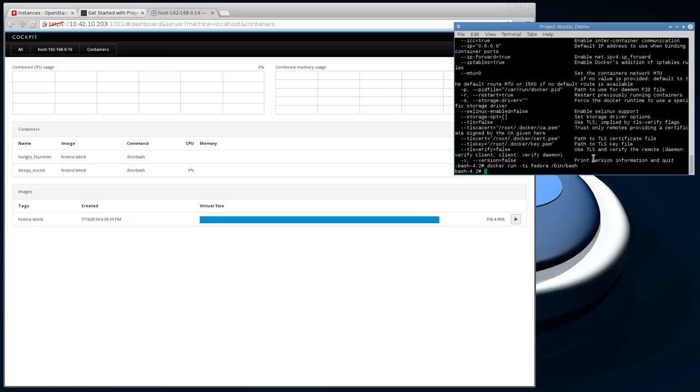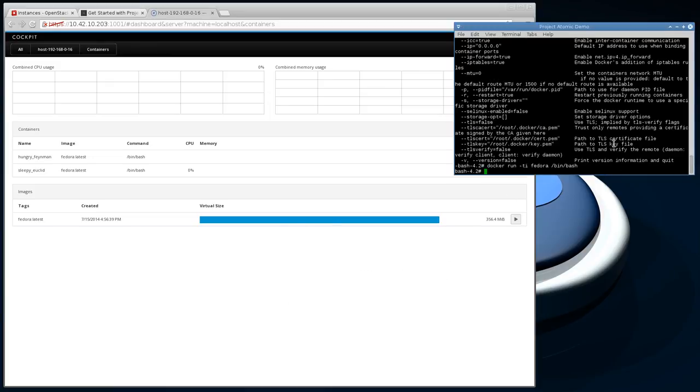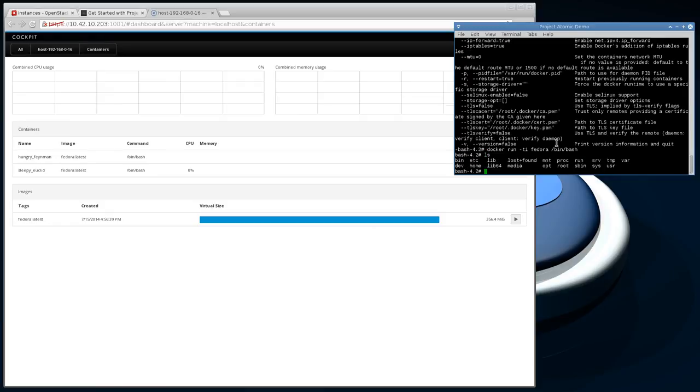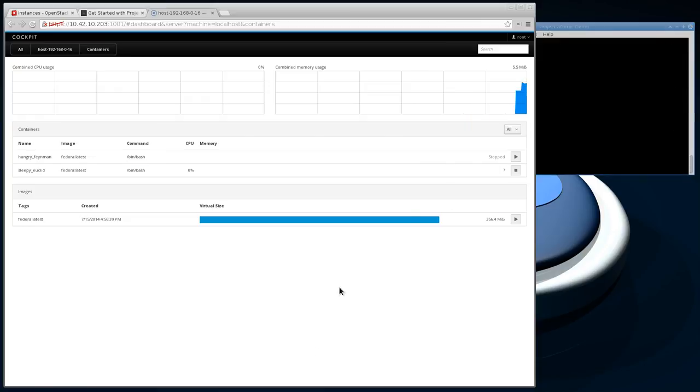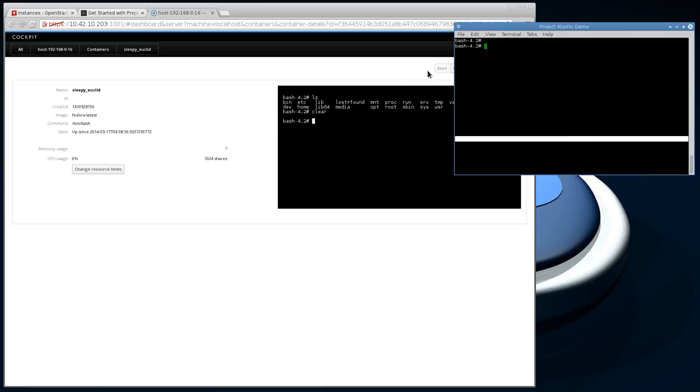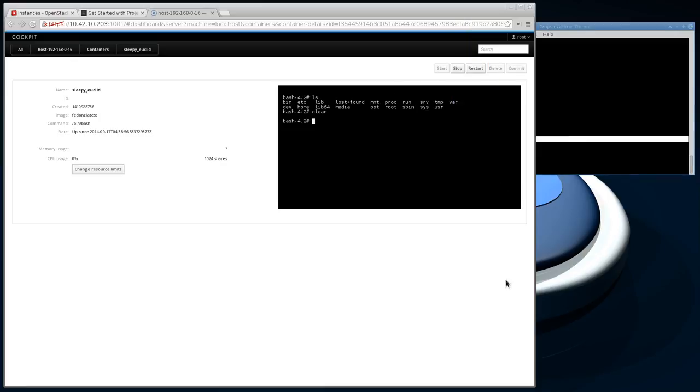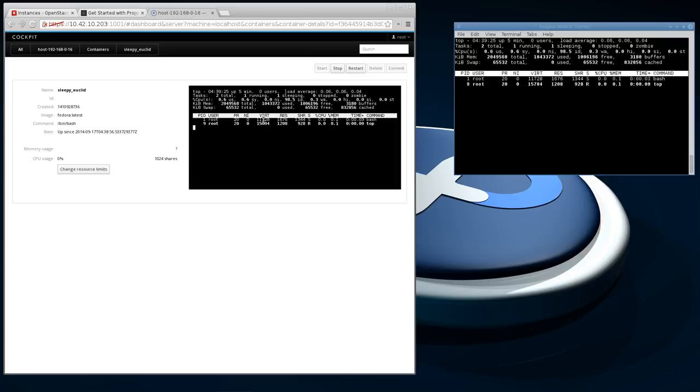That was weird, not sure why it failed that first time, but we are now inside the Docker container. One thing you can do is you can actually get a console in here and it mirrors this console. If I shrink this up a little bit, you can see that we're looking at the same thing in the web UI that is being echoed to the terminal that we attached to with Docker. That's really cool.